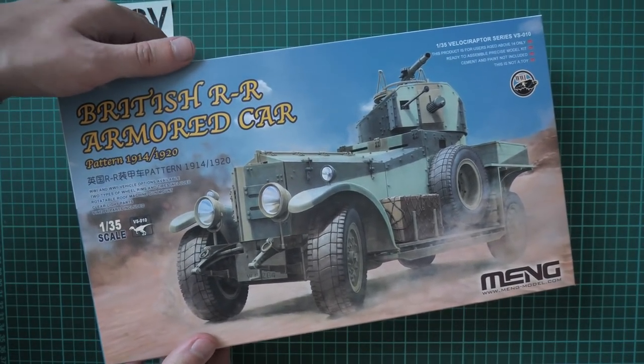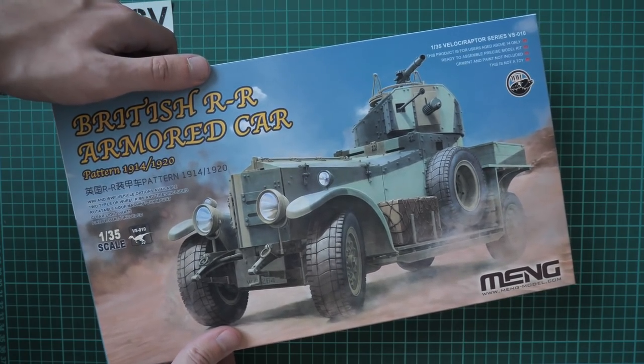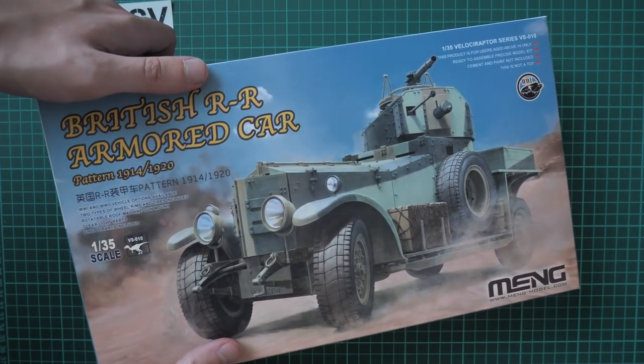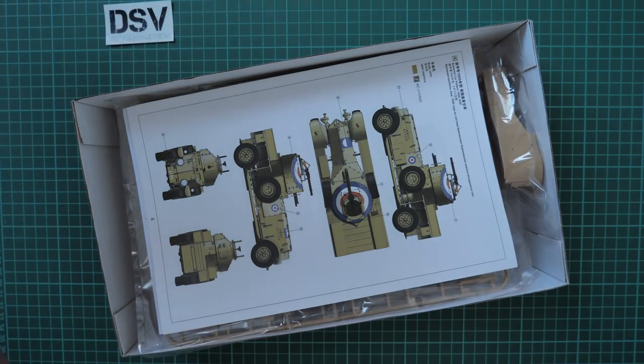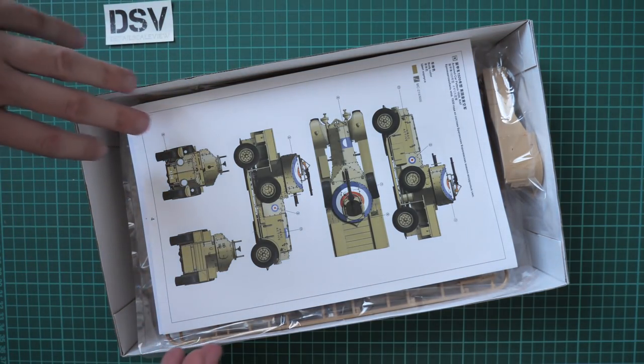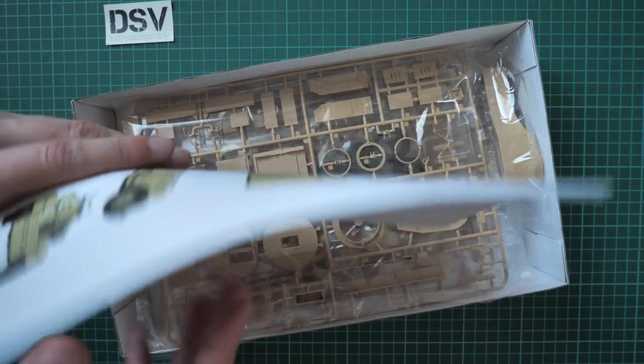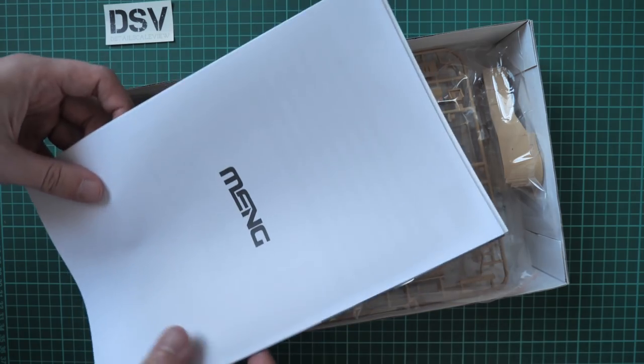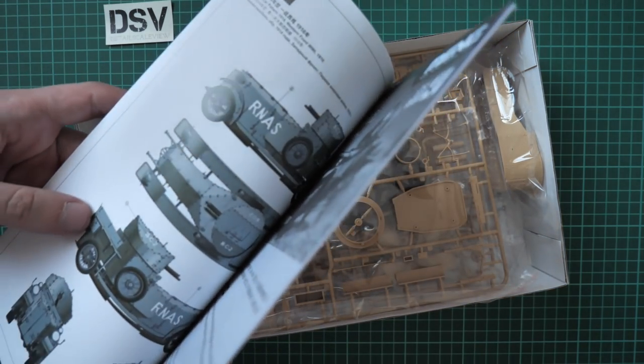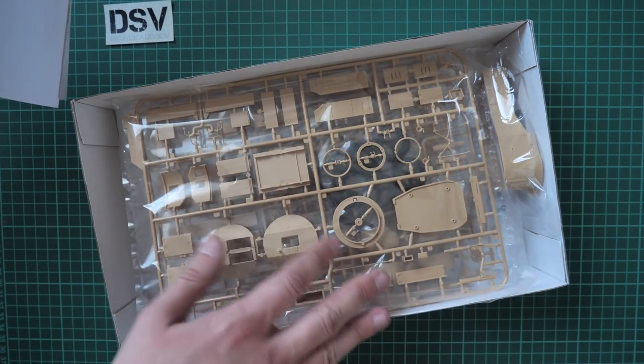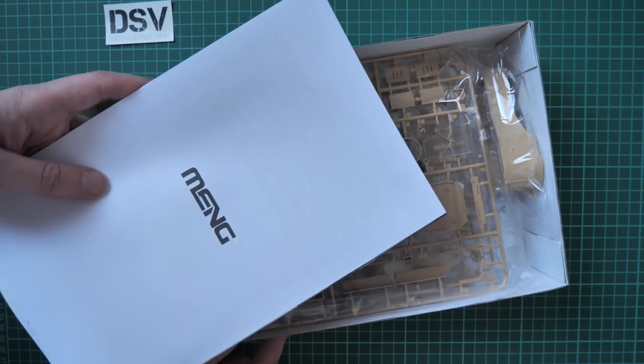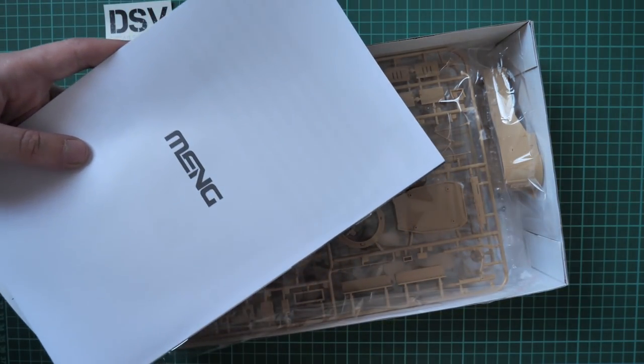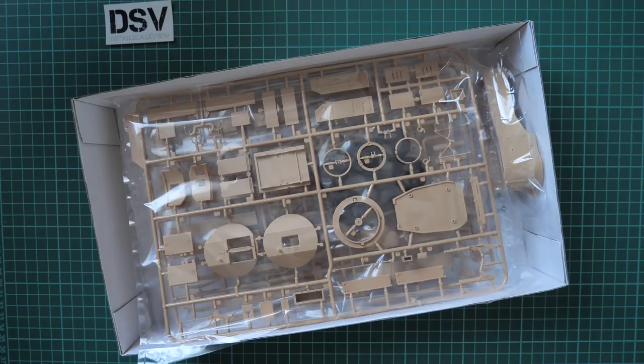Now let's open it. It's a top opening box and by the way this review is shot in full HD quality. Here on the top you can see we have an assembly manual and then we have all parts packed into separate plastic bags.